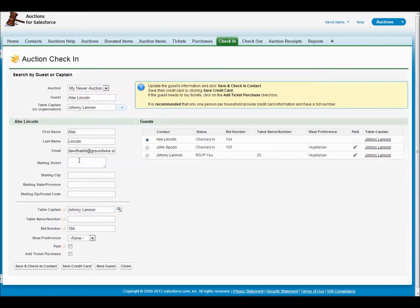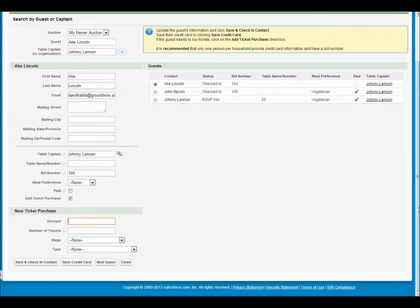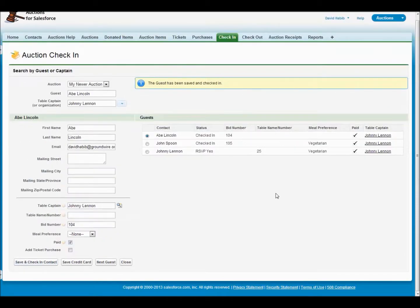Here's your chance to update any of their contact information, get an updated email or their address. And if you need to add a ticket purchase for them, you click here. Let's say tickets are $25 a piece and they're just paying for one. We're going to say it's pledged, which means it will be on their auction receipt as an item that needs to get paid for at the end of the evening. So if I do save and check in contact, we will now have added that ticket purchase to their list of purchases that they pay at checkout. You can see we've now marked them paid and they're checked in.